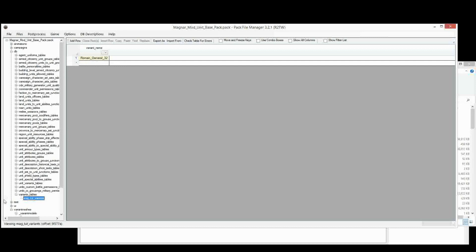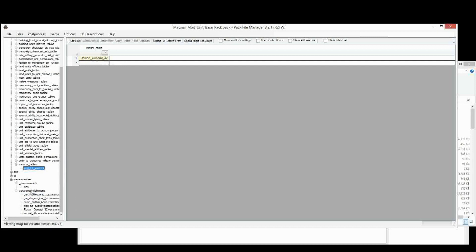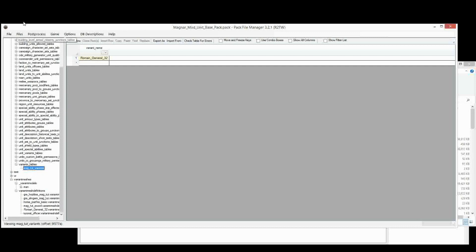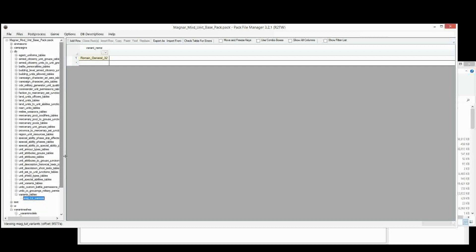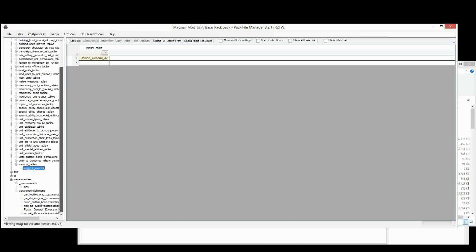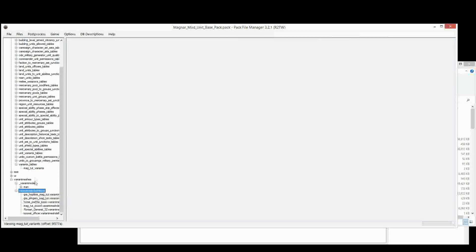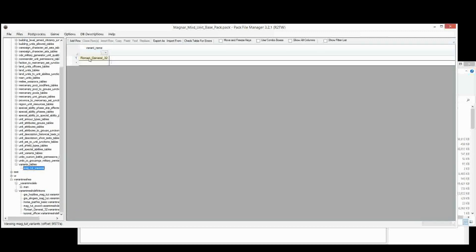With land units, when we add land units, all these Variant Mesh Definitions we've done here, the game will actually look up for that unit in this folder here directly. So you don't need to add it to the Variants table. But for generals and also for horses, you do need to add it to this table.